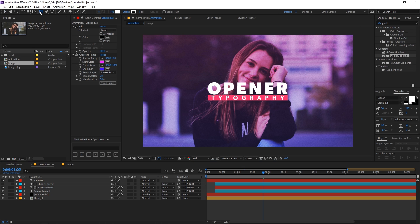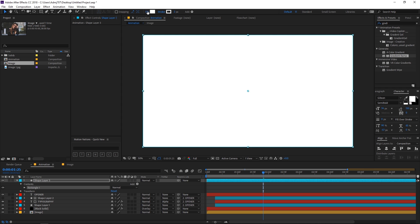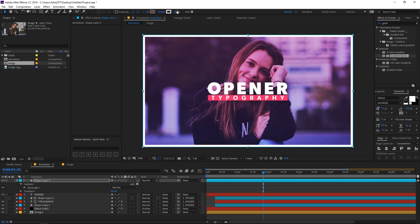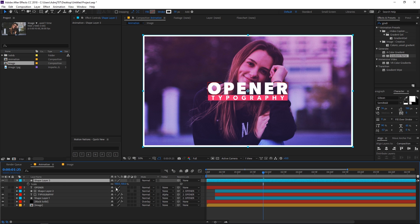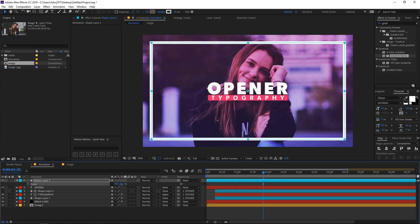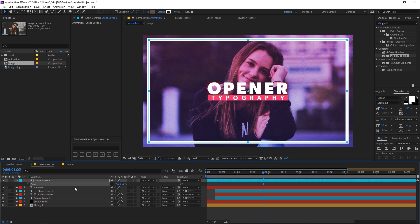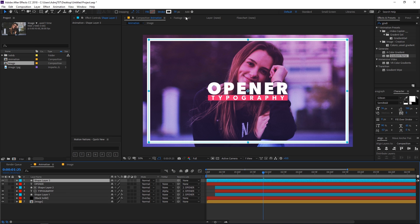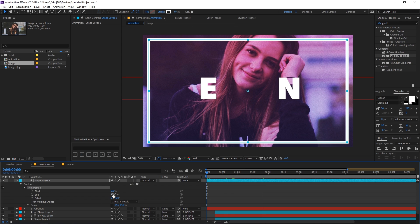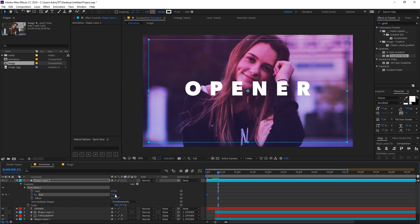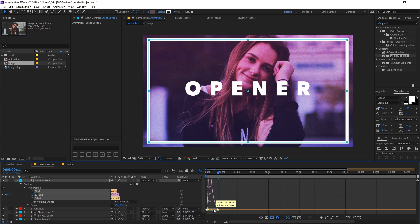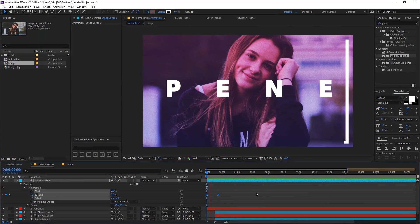Select the rectangle tool, double-click to create a rectangle layer. Remove any fill and simply increase the stroke width. Scale it down so it matches the aspect ratio of the composition. Now add trim path — go to Add, then click Trim Path. In the beginning set the value to zero, then change it to 100 toward the end. Adjust the graph editor for a fast, eased animation.